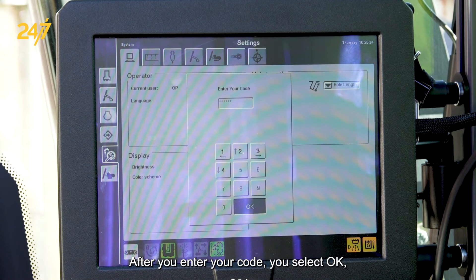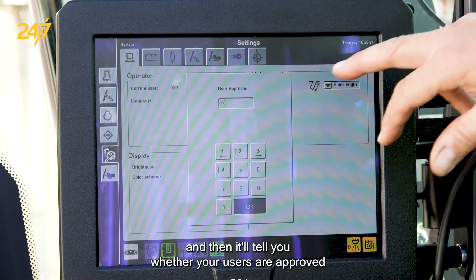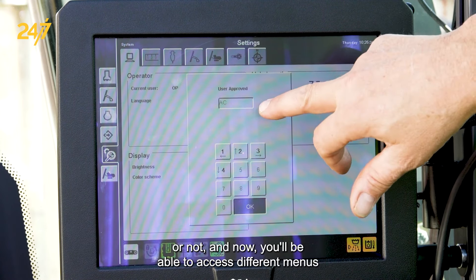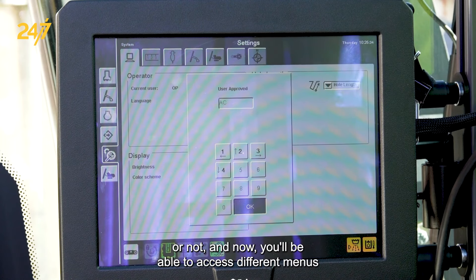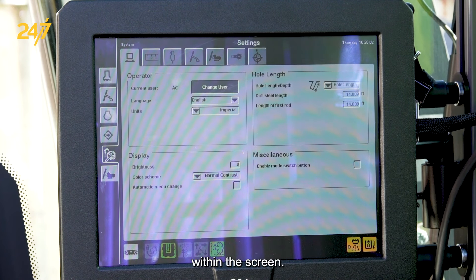After you enter your code, select OK and it will tell you whether your user is approved or not. You'll then be able to access different menus within the screen.